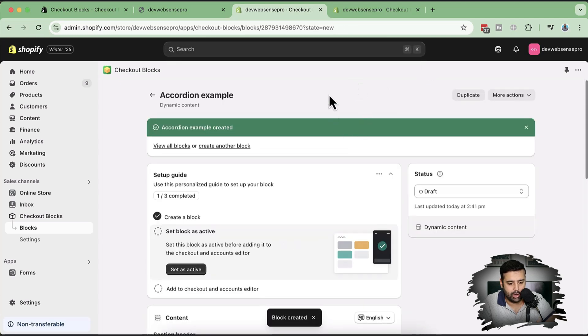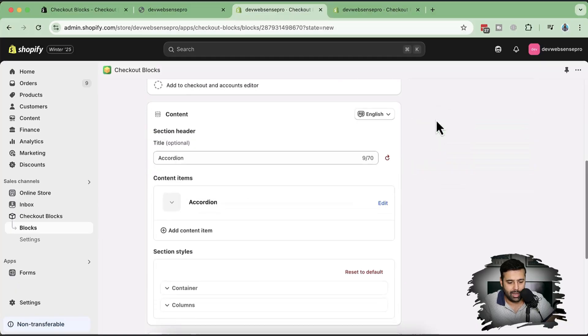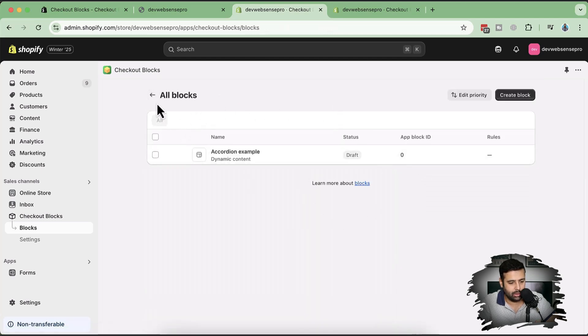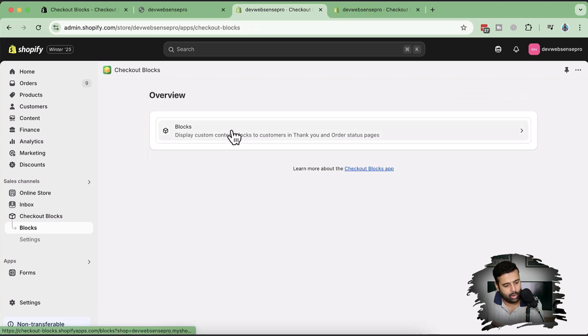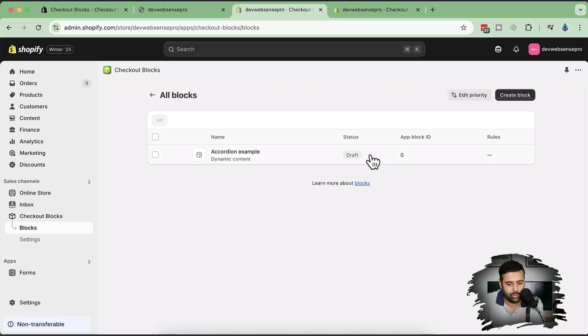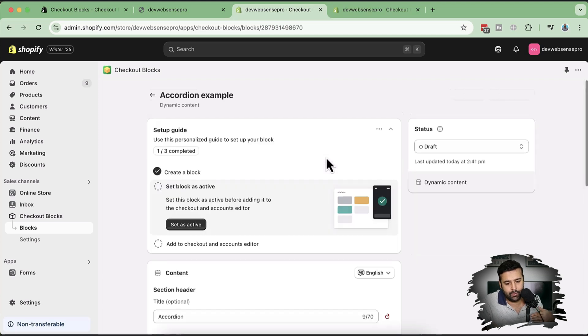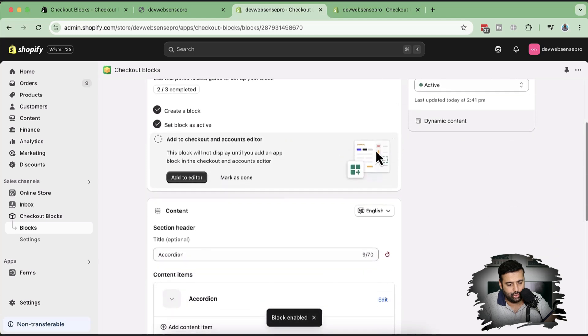Before we add it to the order status page — if you're new to Shopify and want to set up your store for just one dollar a month, there's a link in the description. Now let's proceed. Going to All Blocks, I can see the block status is 'Draft' — I'll make it active.